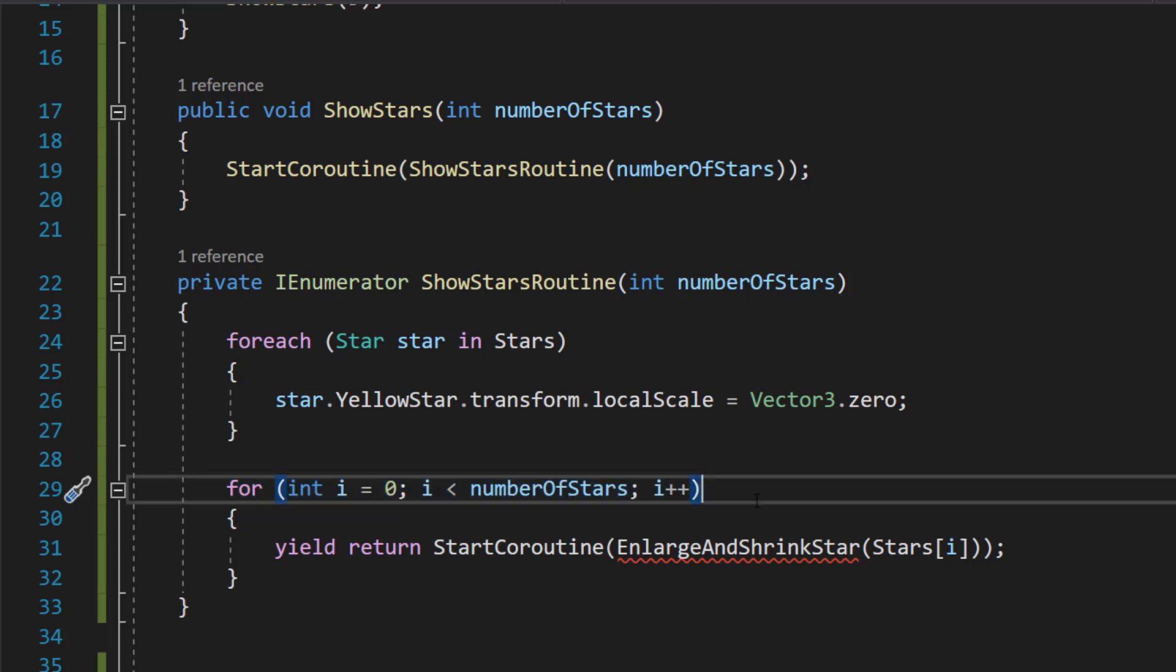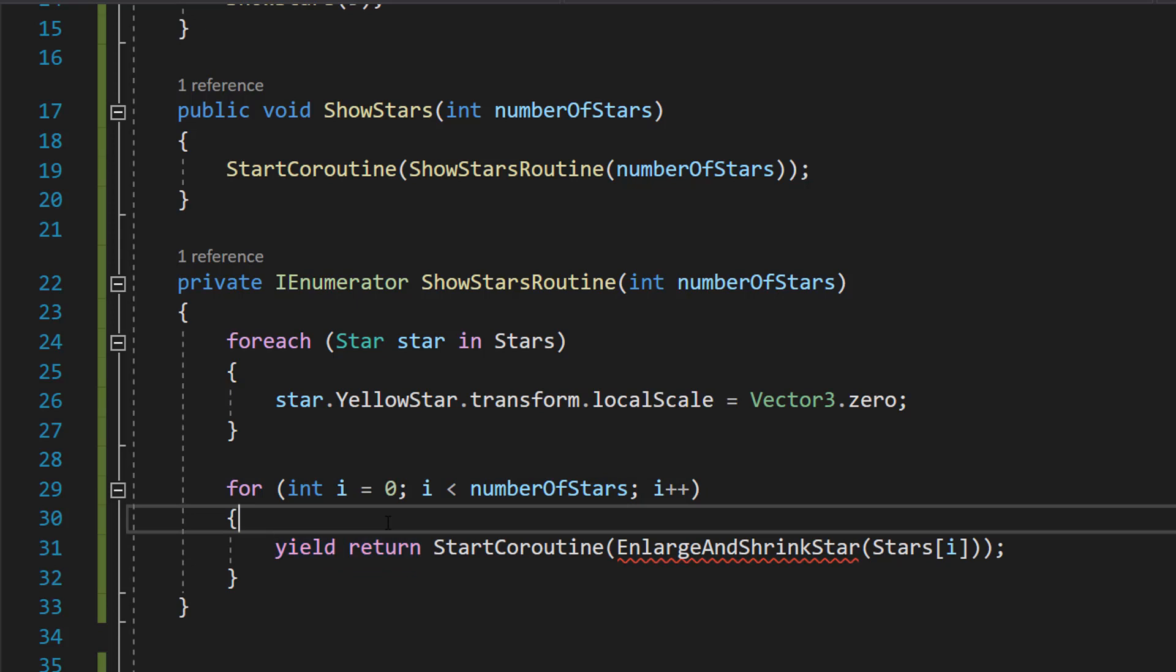So we're using the for loop to enlarge and then shrink each star one at a time, up to the specified number of stars. And the yield return StartCoroutine EnlargeAndShrinkStar Stars[i] line, waits for the EnlargeAndShrinkStar coroutine to complete before moving onto the next star.